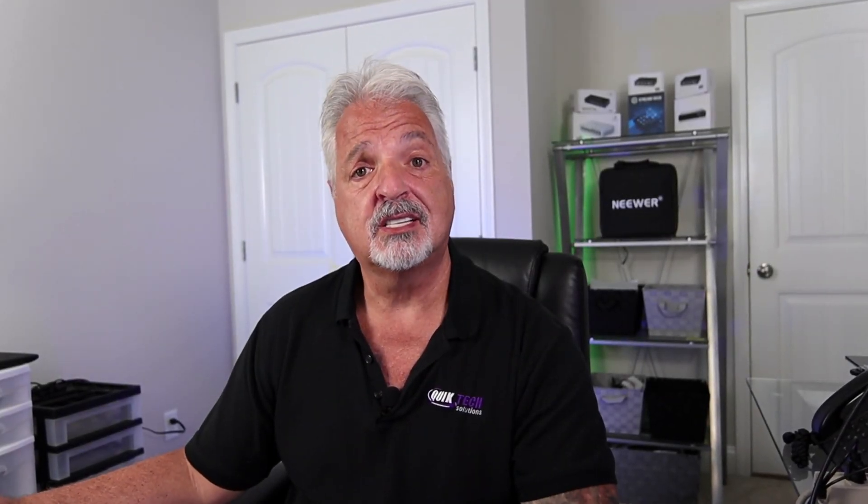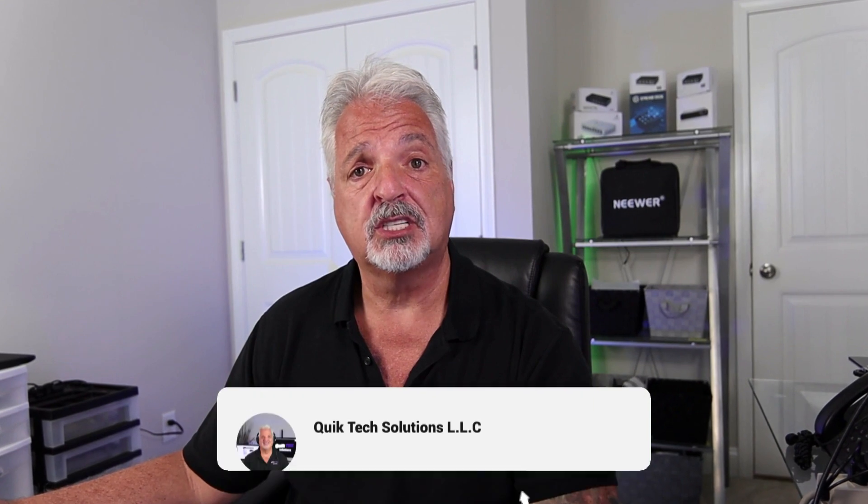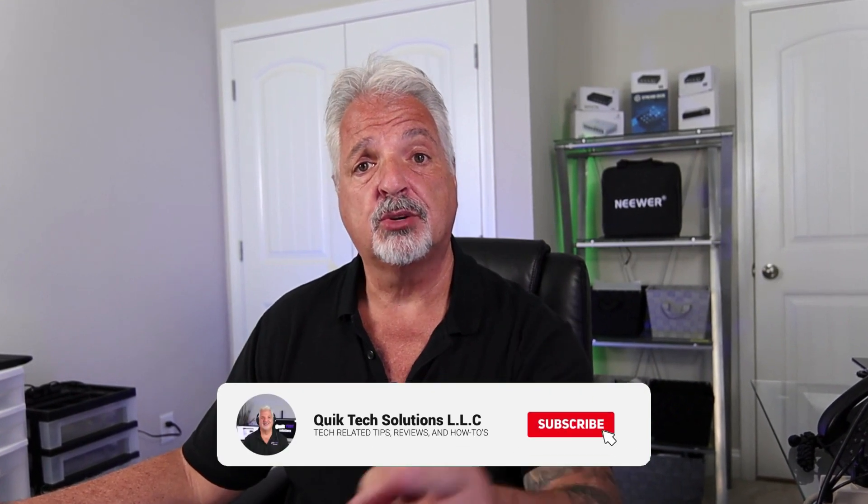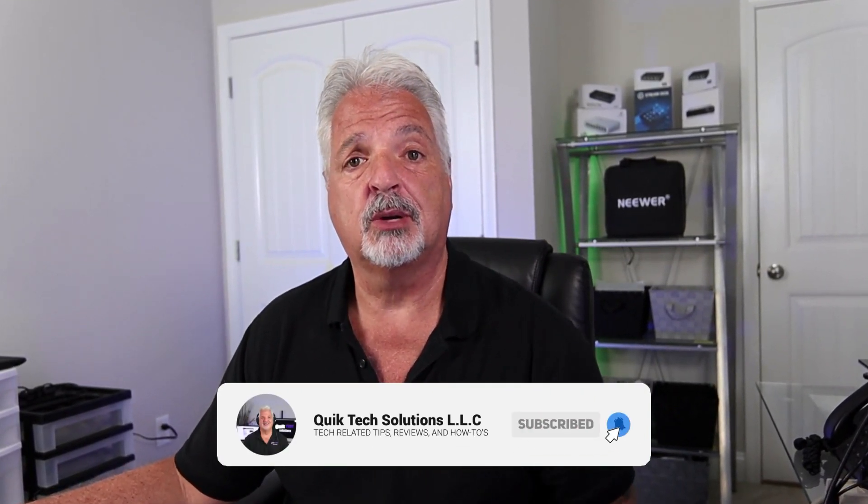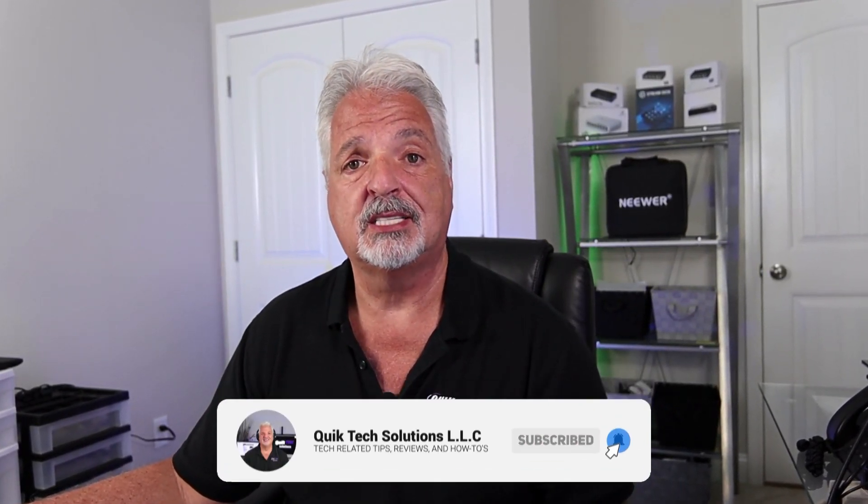If this is your first time here, consider subscribing to the channel and be sure to hit that little bell so that you're alerted when I release new content.